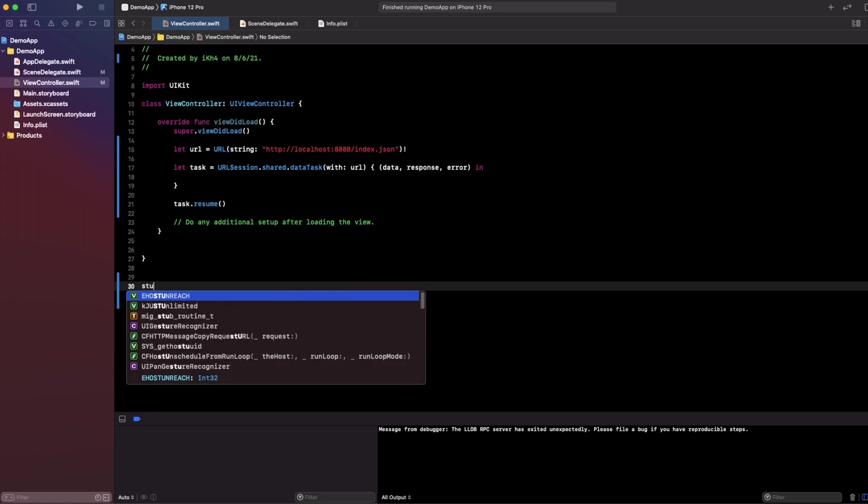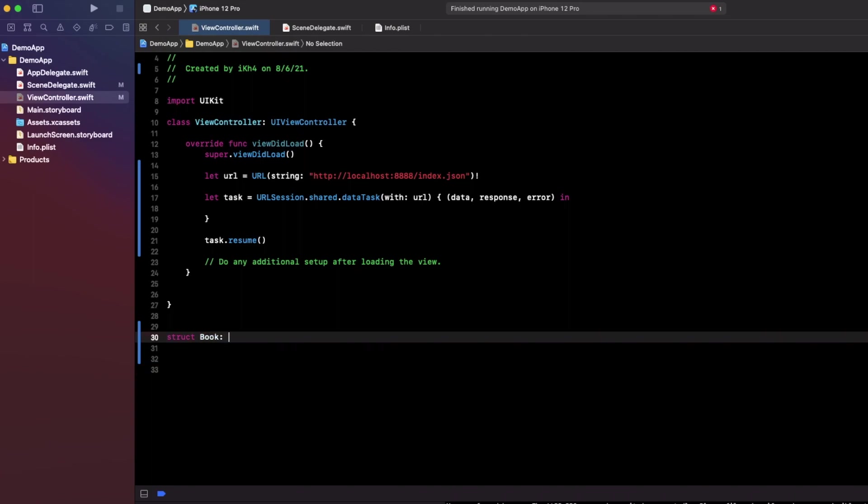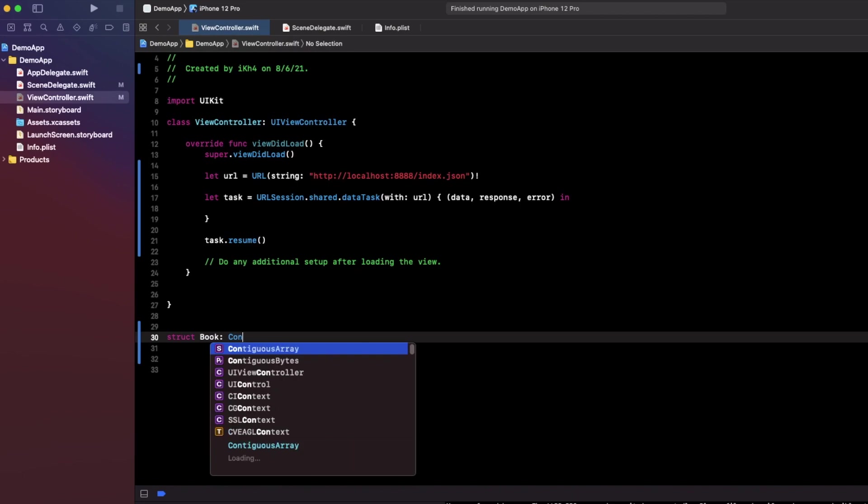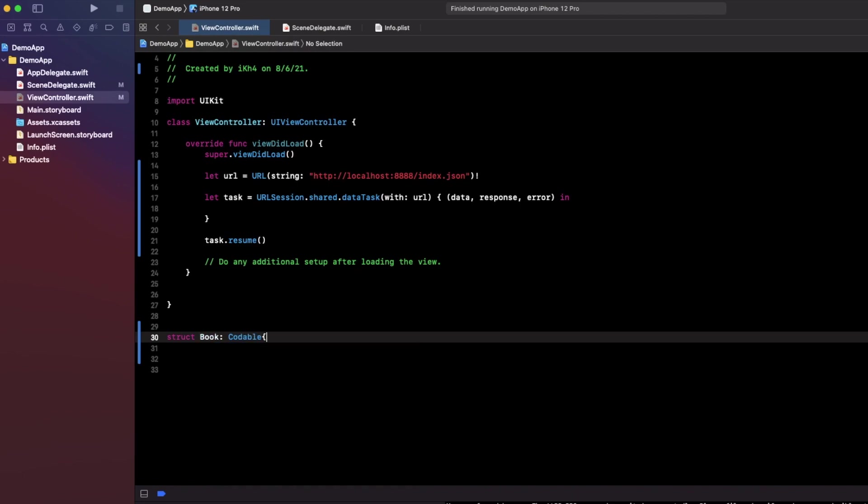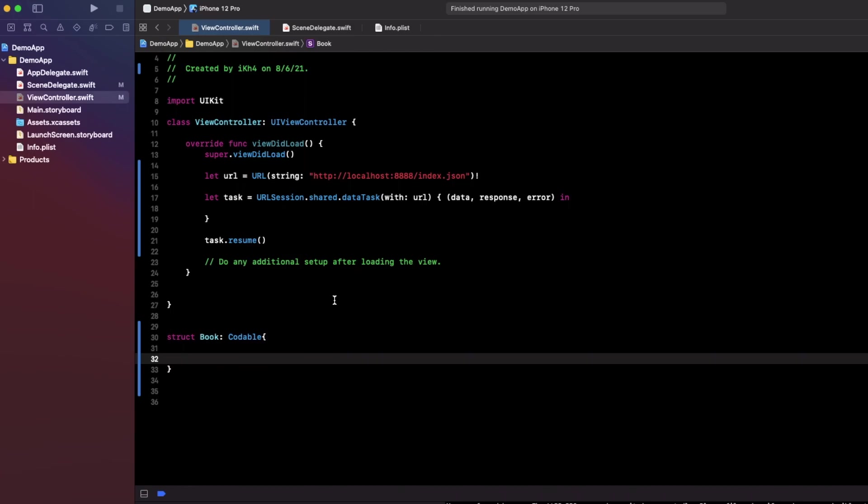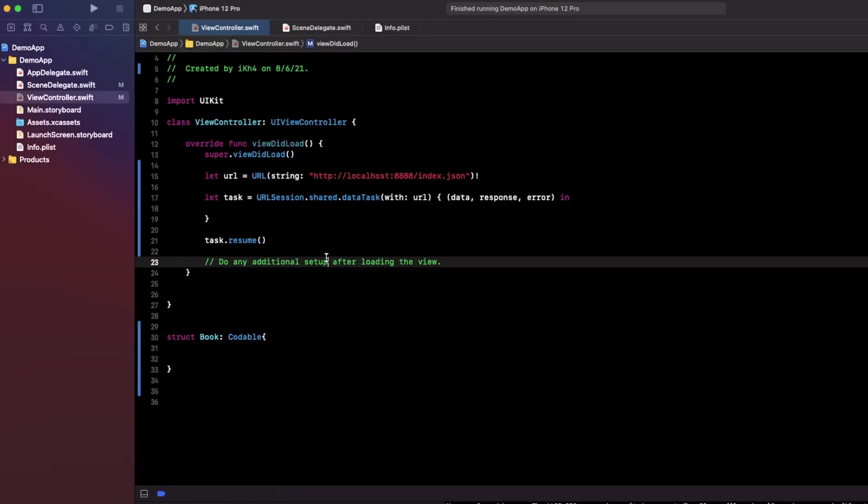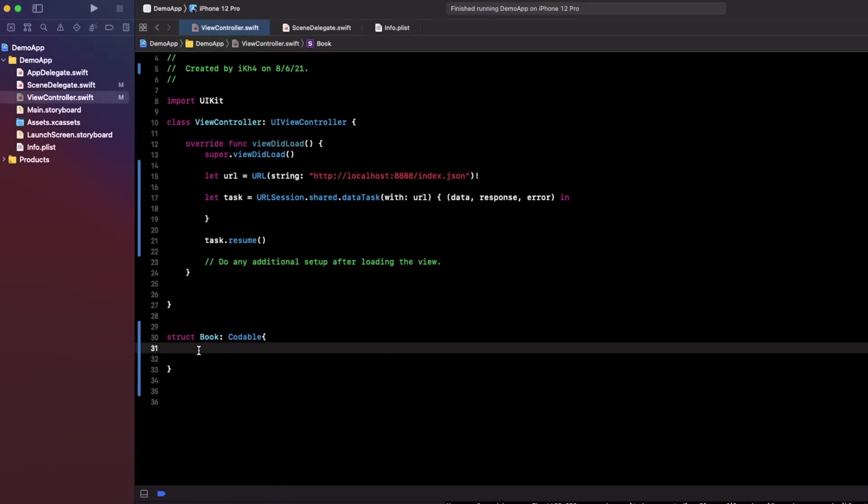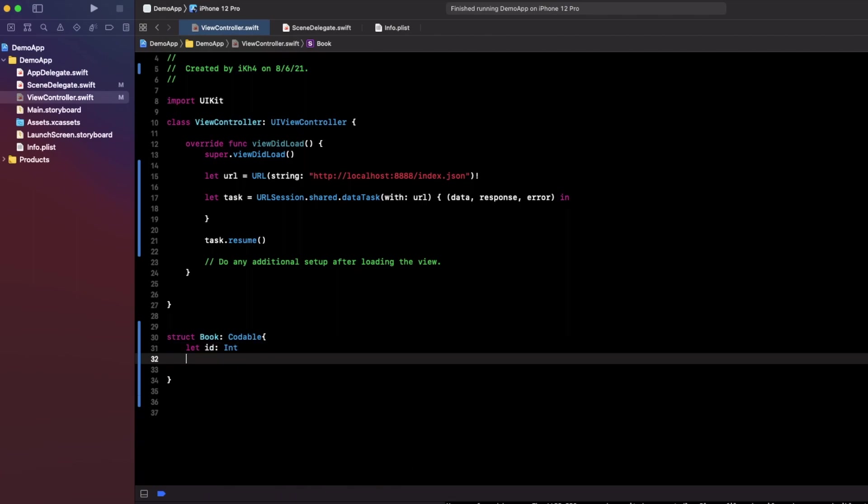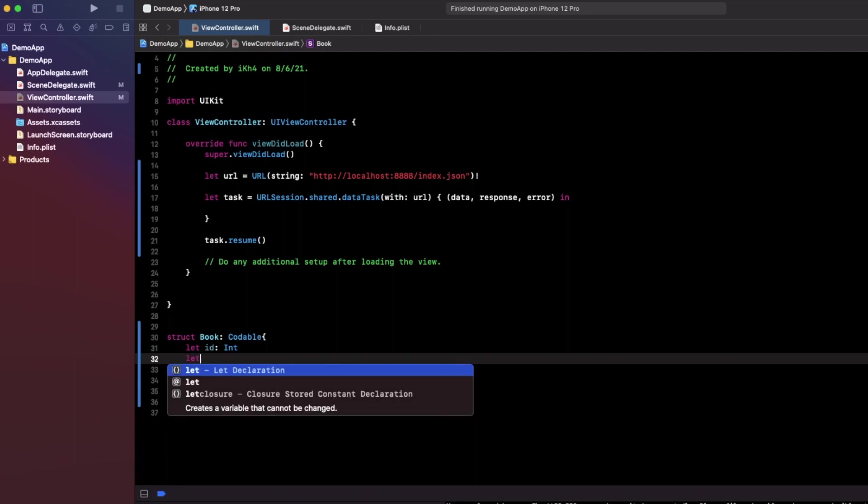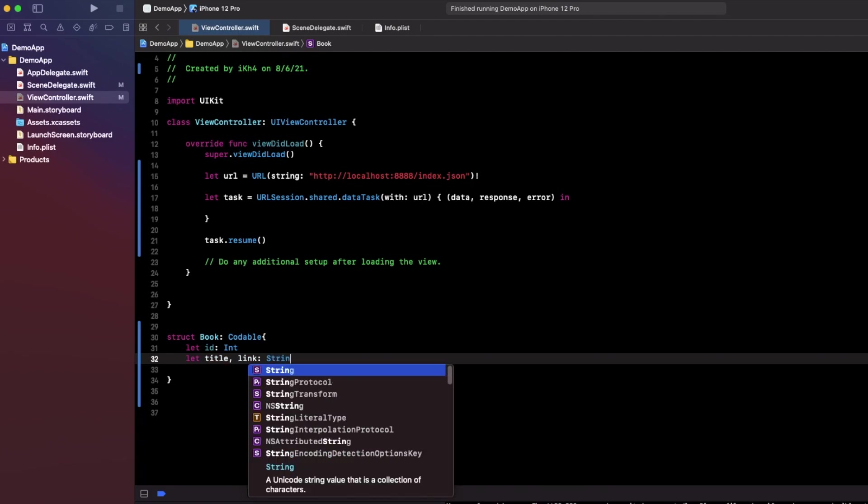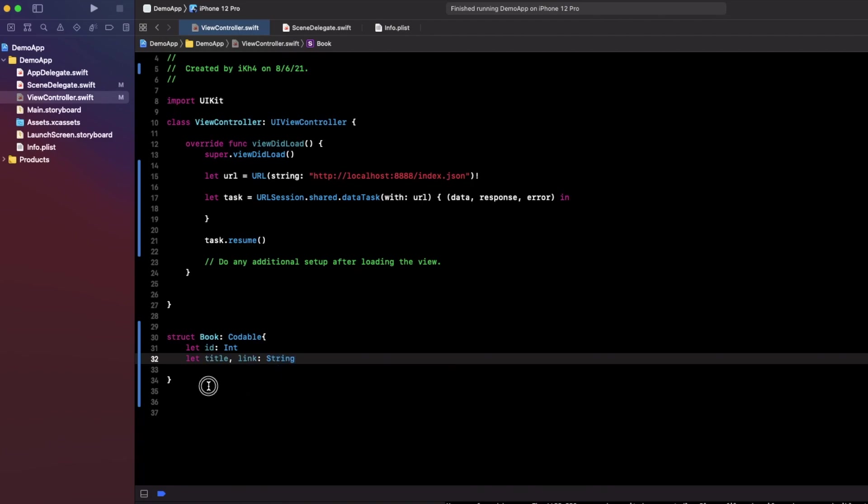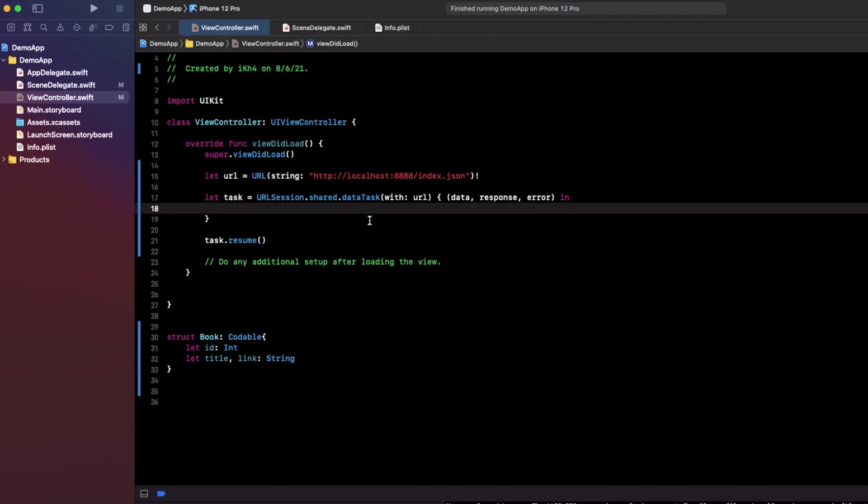What you need to do is create a struct. I can say MyBook and I need to create an object id and the link right here. Okay, it's simple, right? So now we have a codable object.